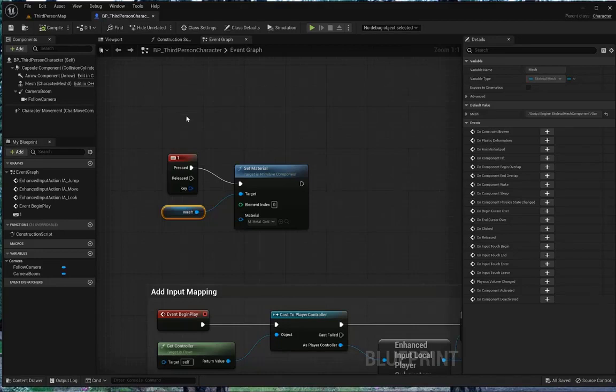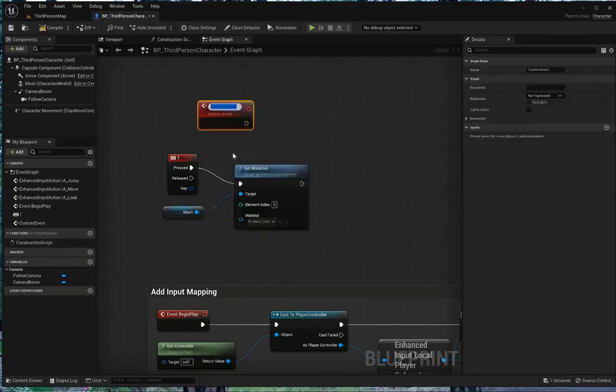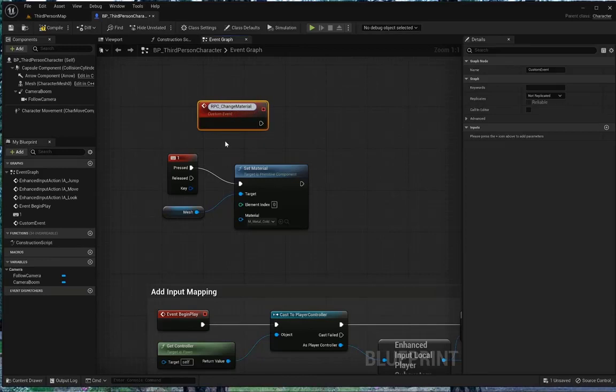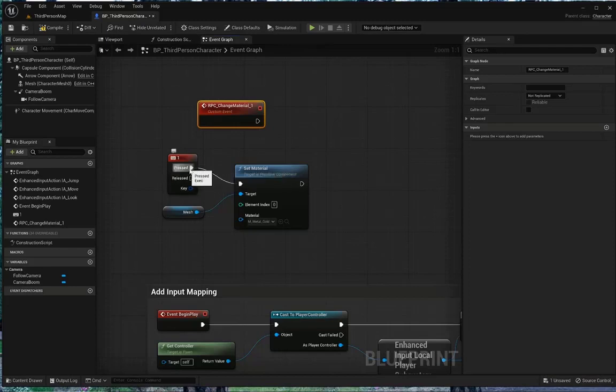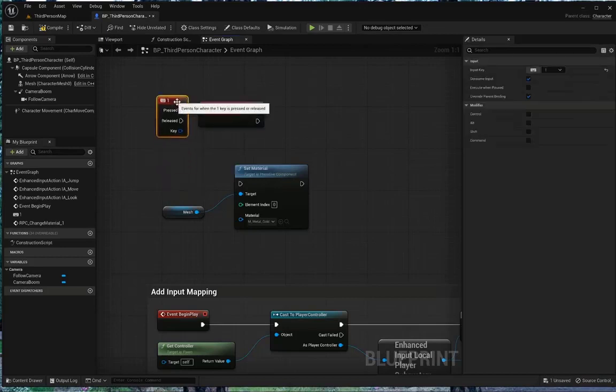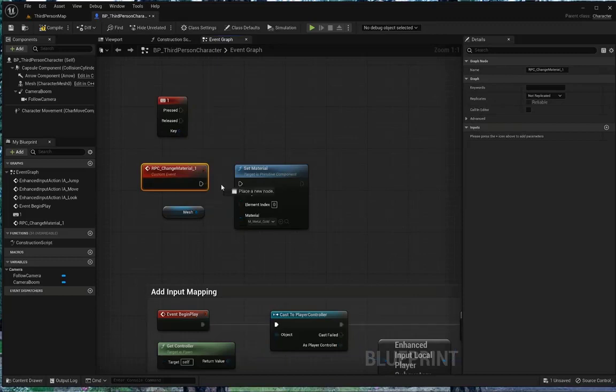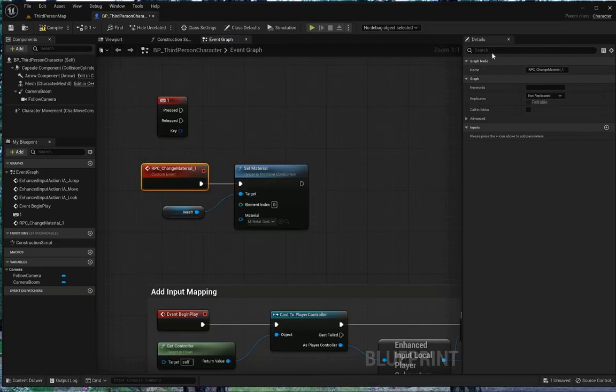To do that, we're going to create a custom event, and I'm going to add a custom event, and I'm going to call it RPC_change_material_1. Okay, and my system's trying to update Windows at the same time. Now, instead of using my one event, I'm going to disconnect that, press the alt, and drag one up here, and drag RPC custom event back here.